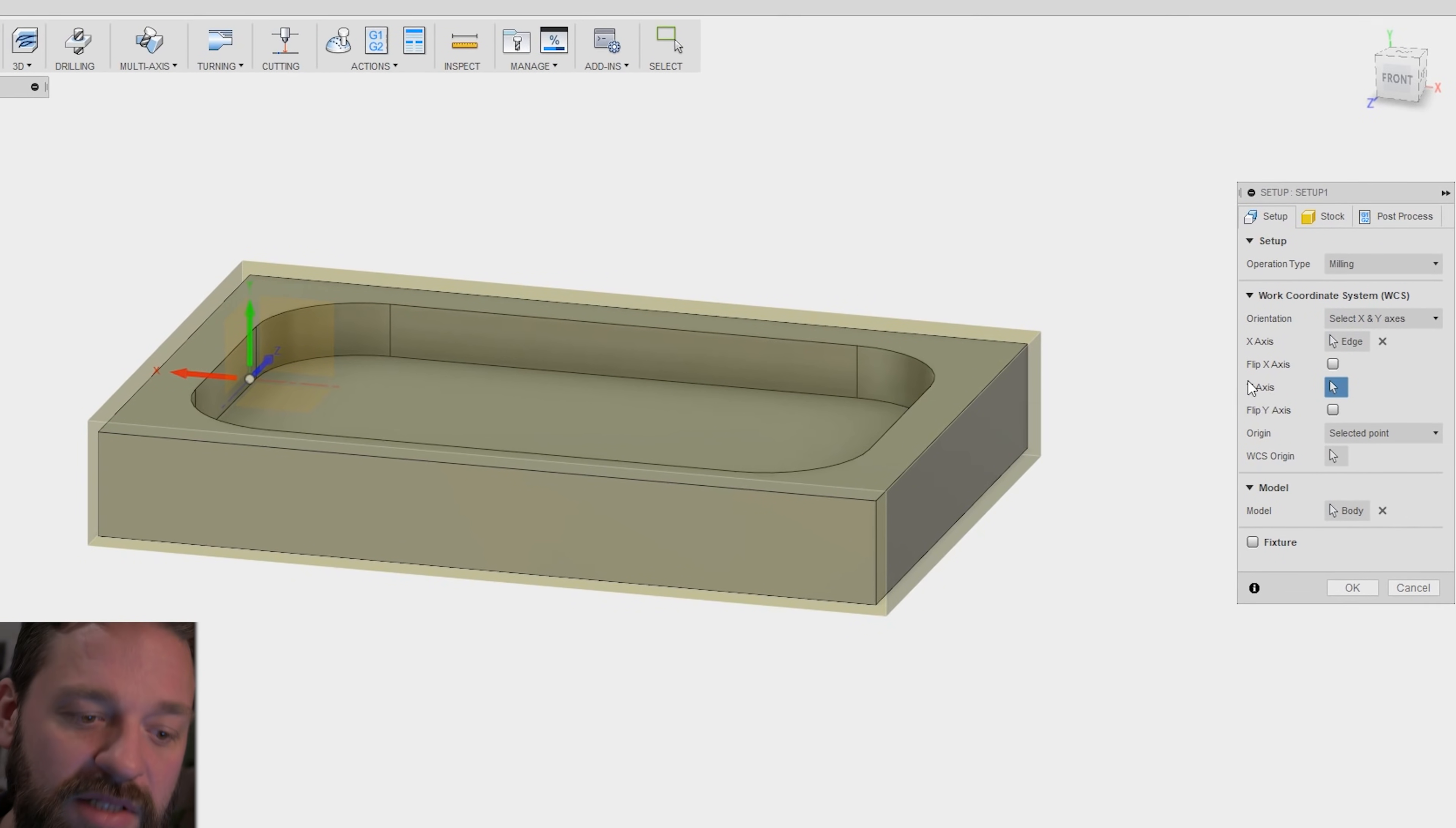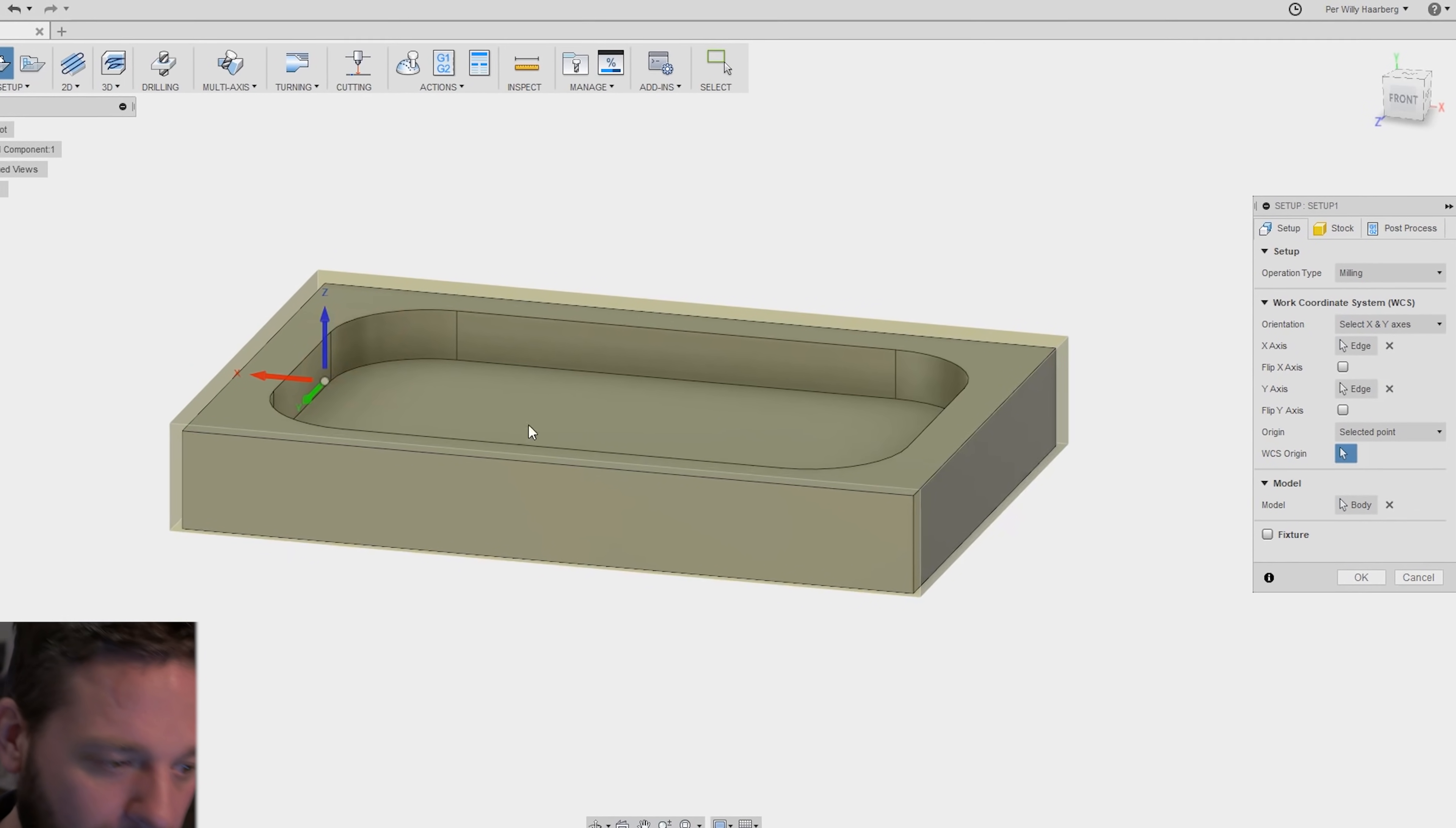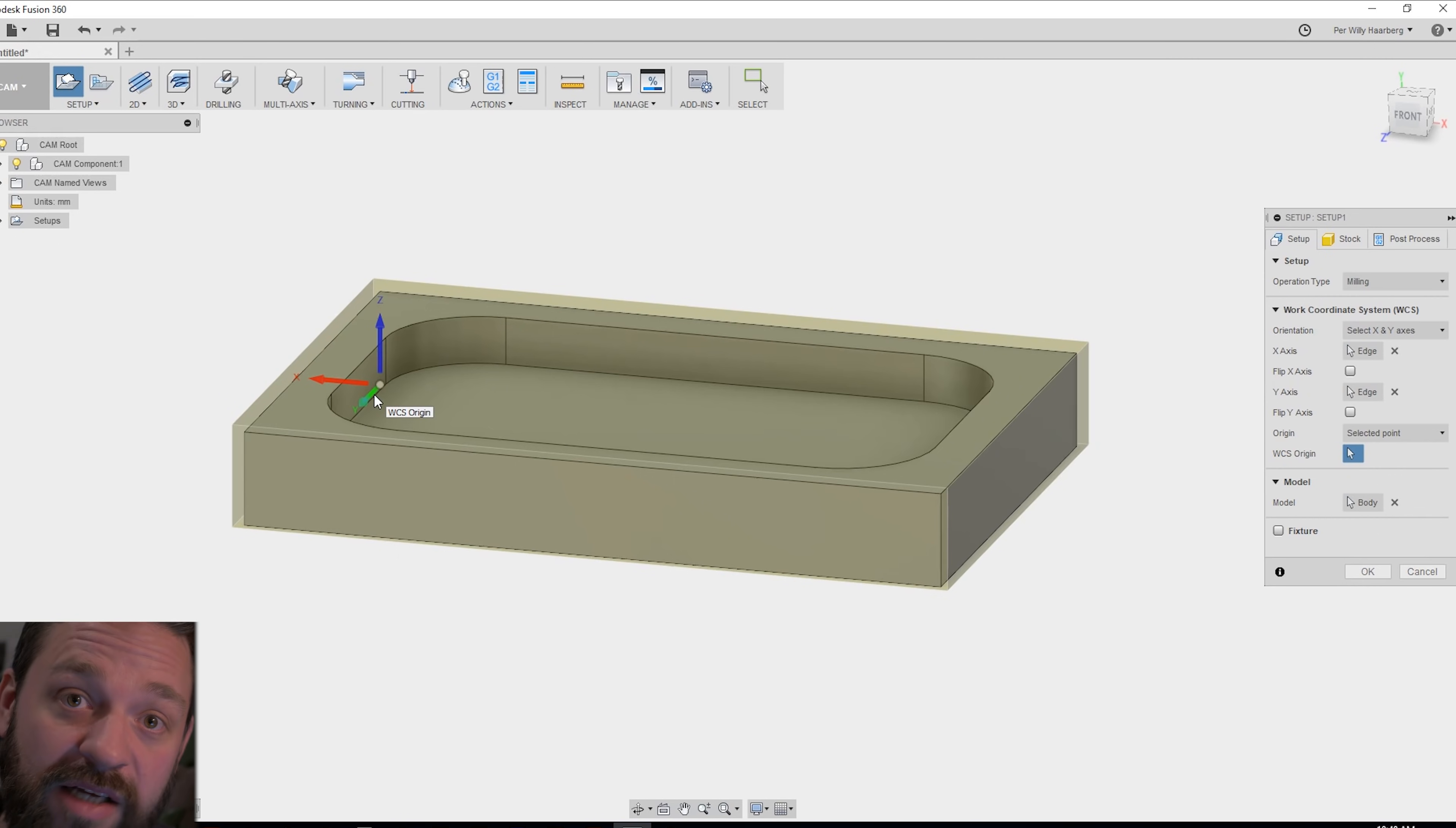And then it wants me to select the y-axis. I can select anything as long as it's oriented the way I want. So this is my y-axis. When I did that you can see that this changed and got the z-axis up and down, the x-axis this way and the y-axis this way. That's just how I like it.